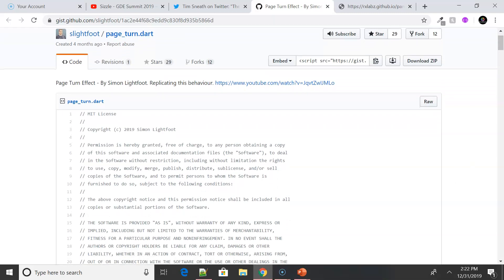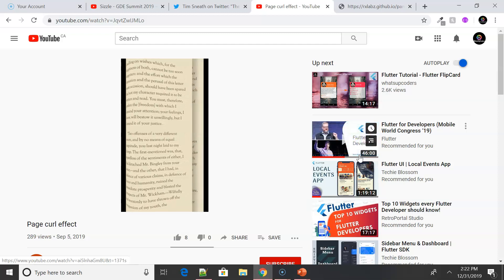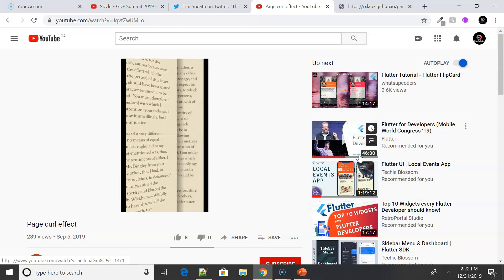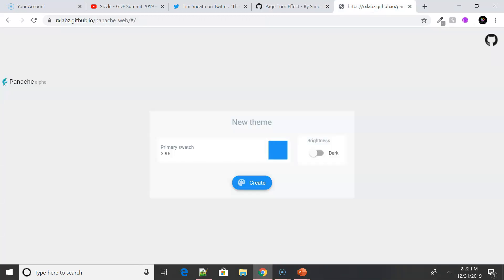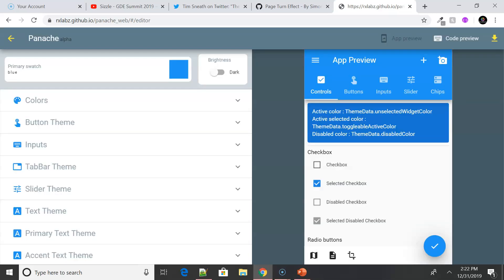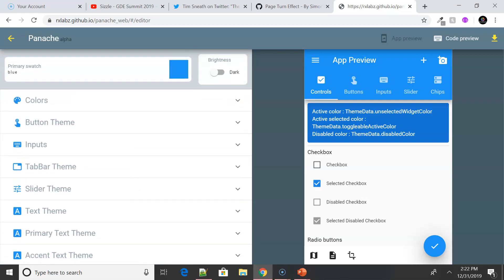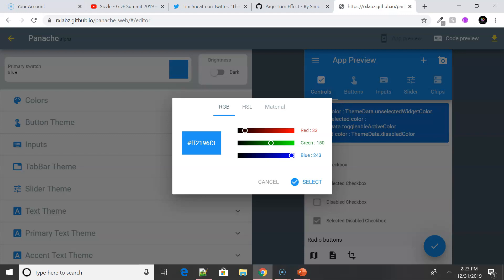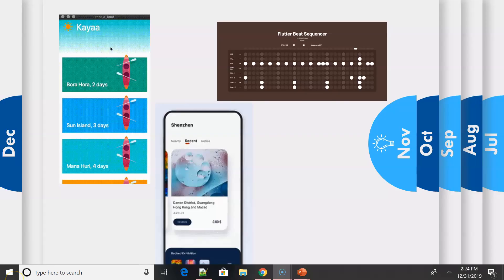There were also a couple of other projects to highlight in October. The first is the Page Turn update developed by Simon — it gives you a realistic page turn effect. He has open sourced it. There's also a project from RX Lab — a Flutter Theme Editor where you can change the chip theme, slider, and colors. It's quite interesting and I'll leave a link in the description so you can check how things work.